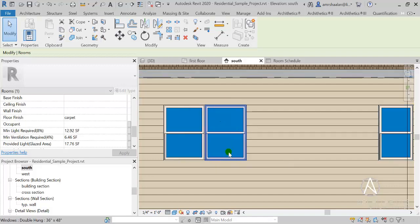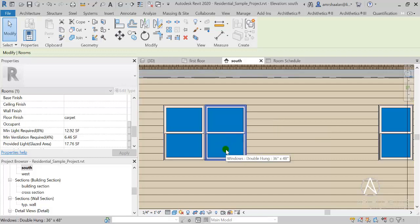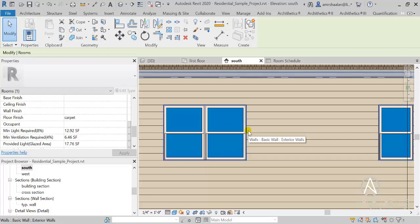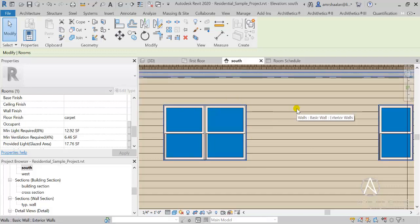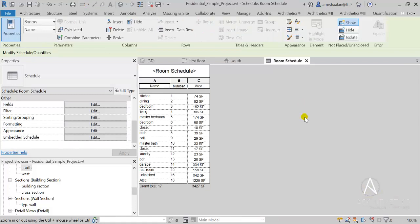The openable area of a window depends on many factors like the method of operation: is it swinging, is it sliding, is it hung like this one here, is it fixed? Also the number and dimensions of leaves, the dimensions of frames, and more. My application takes into consideration all of those factors and many more to produce accurate results that you can depend on, and gives you notes if some error in your design is present — like if the window is fixed and doesn't provide any ventilation, or if the room doesn't have any windows.